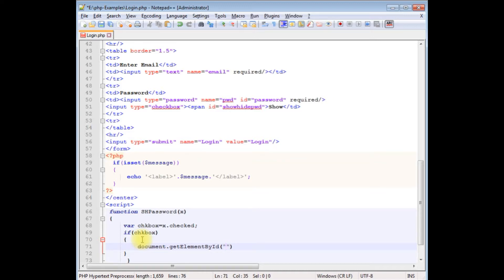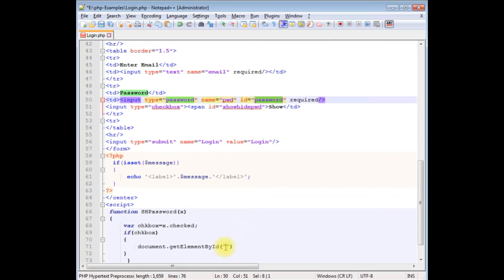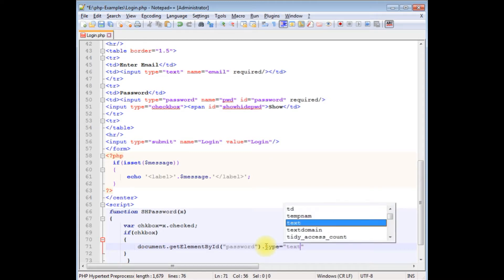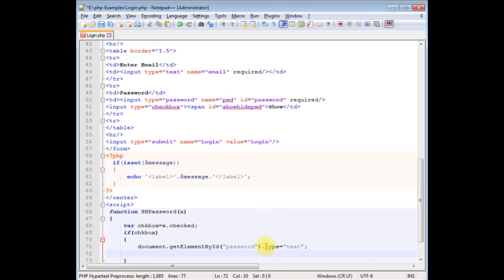...I want to add the password id, which is 'password'. Dot type equals to 'text'. And I want to change the span message. Instead of 'show', I want to display 'hide'.